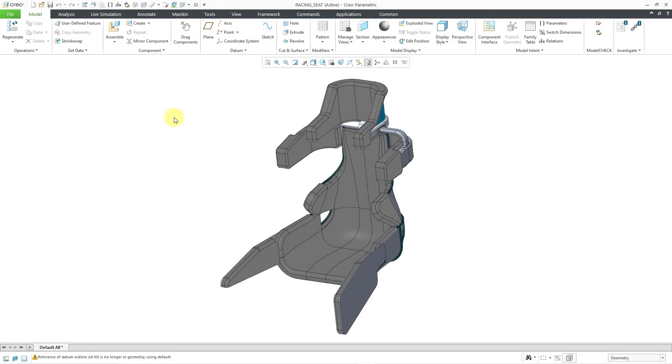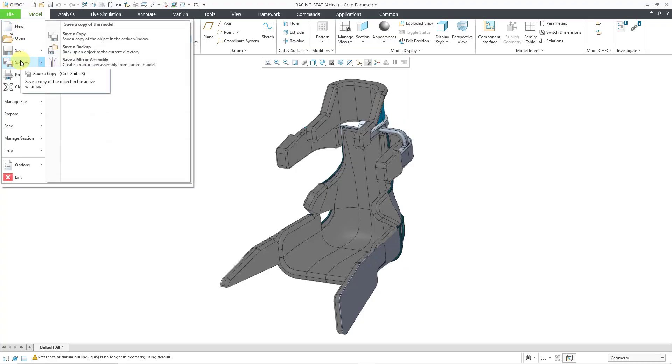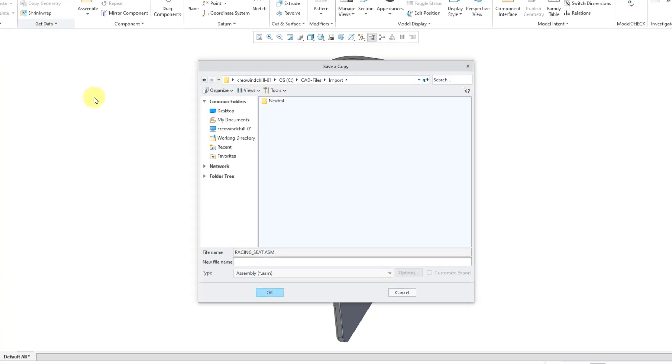In Creo Parametric, you can export models to the STL or Stereolithography format. To do that, we will go to the File drop-down menu, then Save As, and Save a Copy.